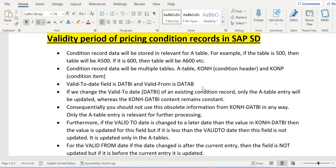If we change the valid-to date of an existing condition record, it will update only in the A-table — it won't update in the KONH DATBI field. In this case, if you try to retrieve data from the KONH table, it might give you wrong, obsolete data, because the correct data is held only in the A-table.